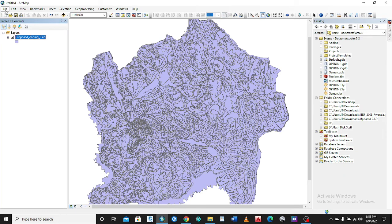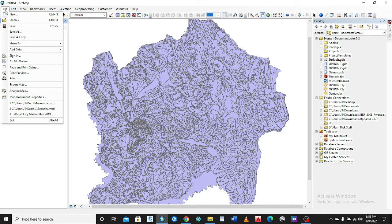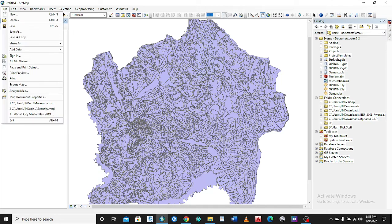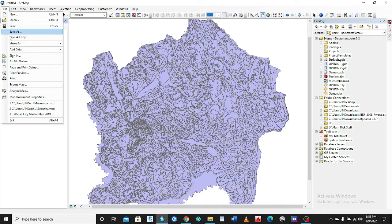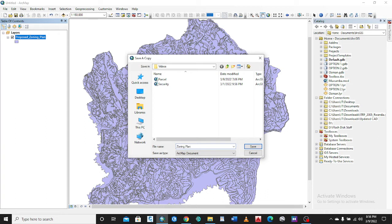We go to File, we go to Save a Copy. Let me title this one as 'zoning plan' and you drop down this and just choose the lower version according to the version you're saving to.